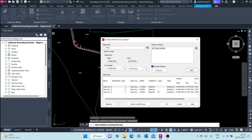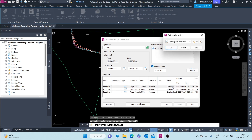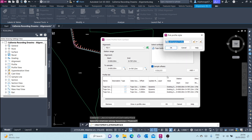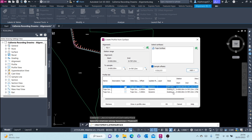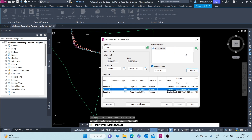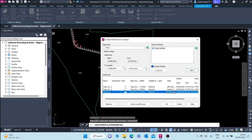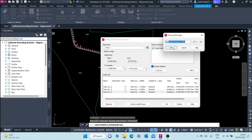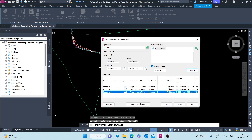Down here you can change the styles for each profile. For the left sample profile you can click on Left. For the centerline which is at zero, the Existing Ground profile style is fine. Then here you can select the right sample profile style. Remember, styles control the display of objects in Civil 3D.